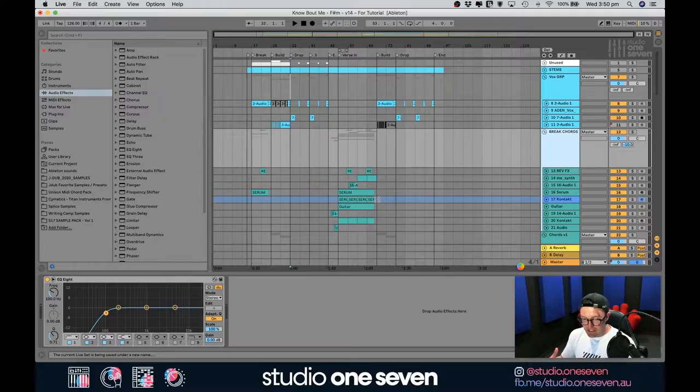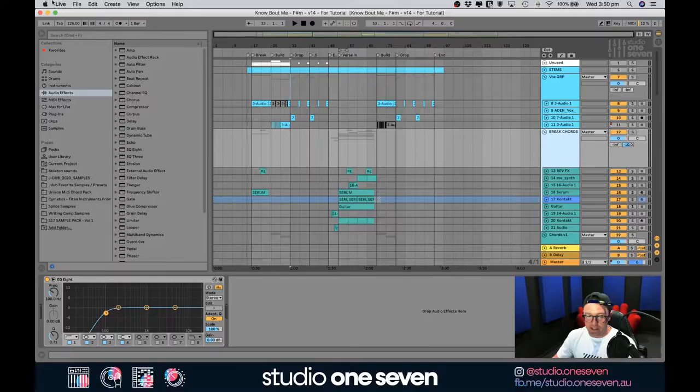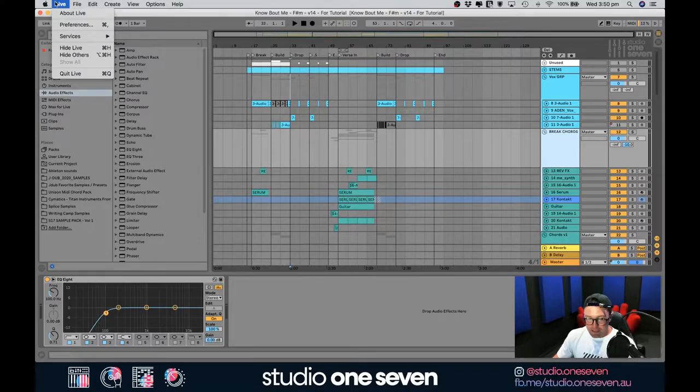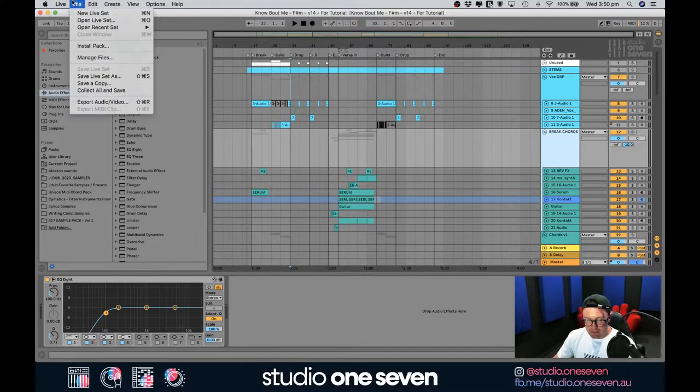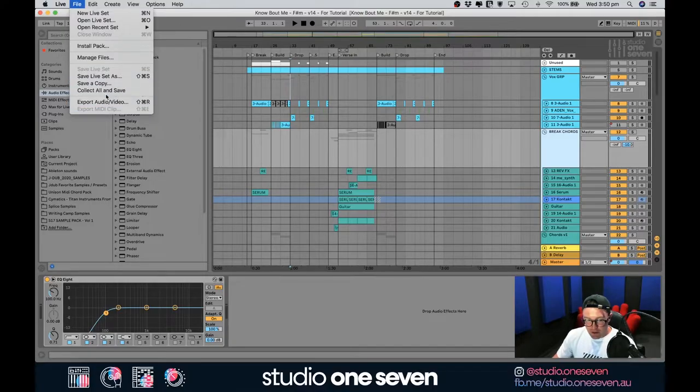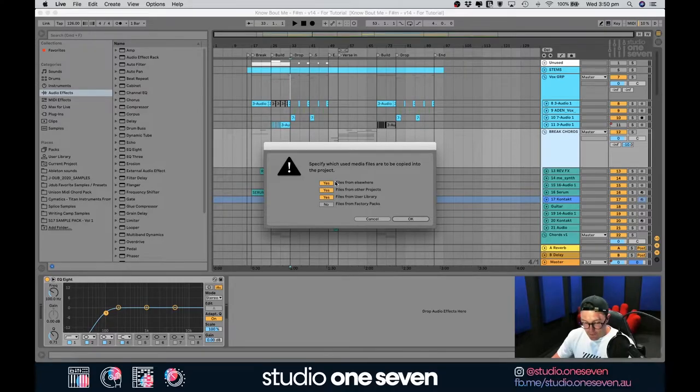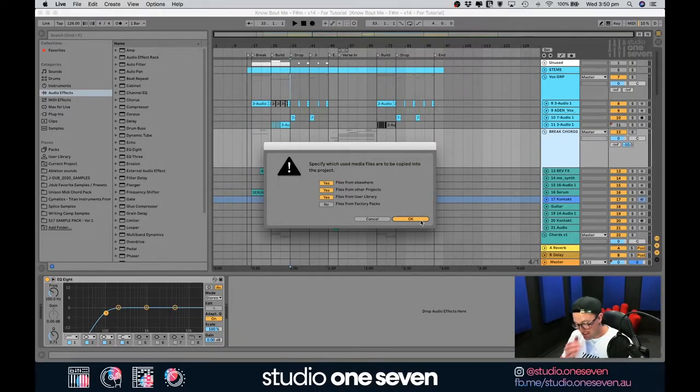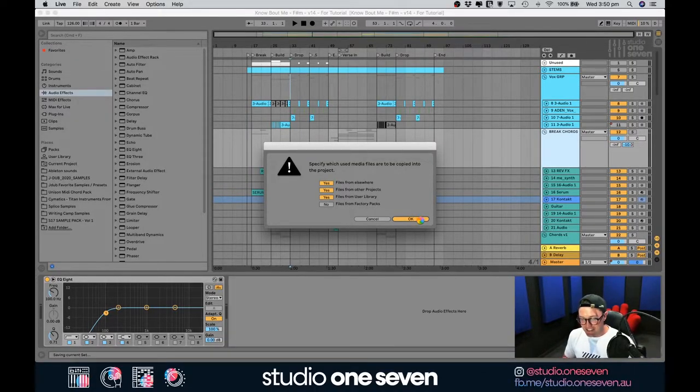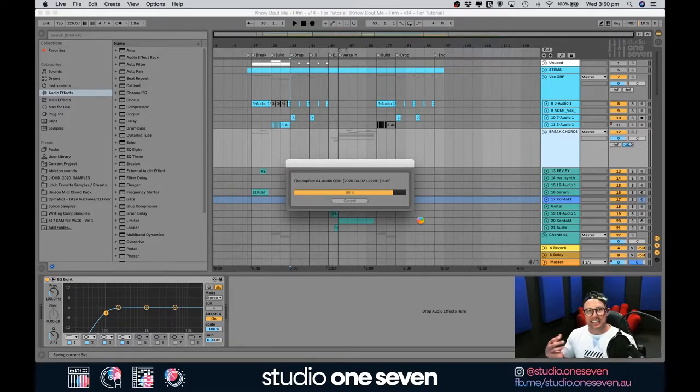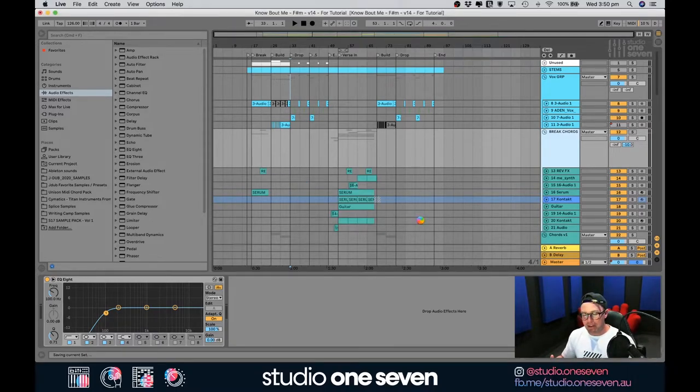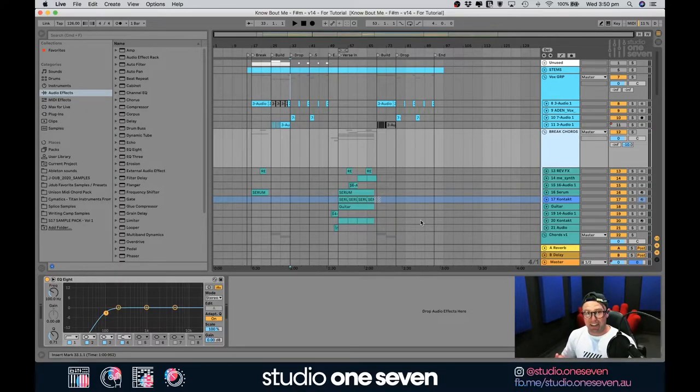That will save the project as is there but that won't have all the data. So, to make sure you have all the data in the project, that's when we go up to here and we go collect all and save. Have all these selected? Yes, except for the bottom one. That's just factory pack, that's like your built-in stock Ableton sounds. If you do have it selected, it's not a big deal, it just takes up a lot more memory. That can be a little bit frustrating when you're downloading the project on the other end.